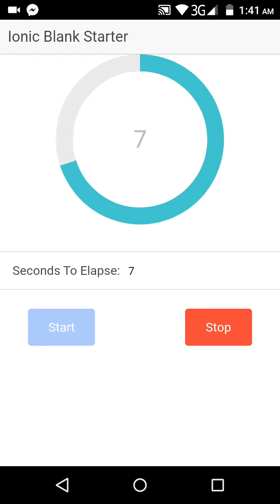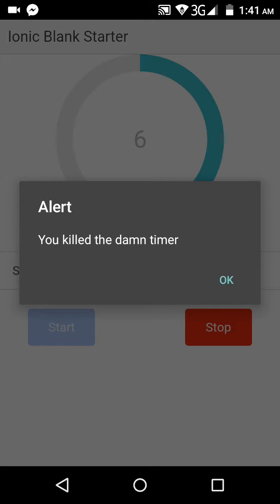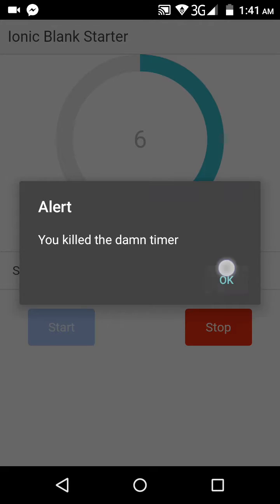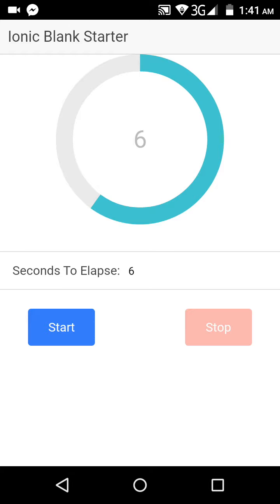Eight, seven, six — and stop it right there. So it showed me 'You killed the damn timer.' It's a pretty cool and amazing app. You can actually publish this on the Play Store if you want — I'm not going to do that because there are a lot of similar apps already available, and even better ones.